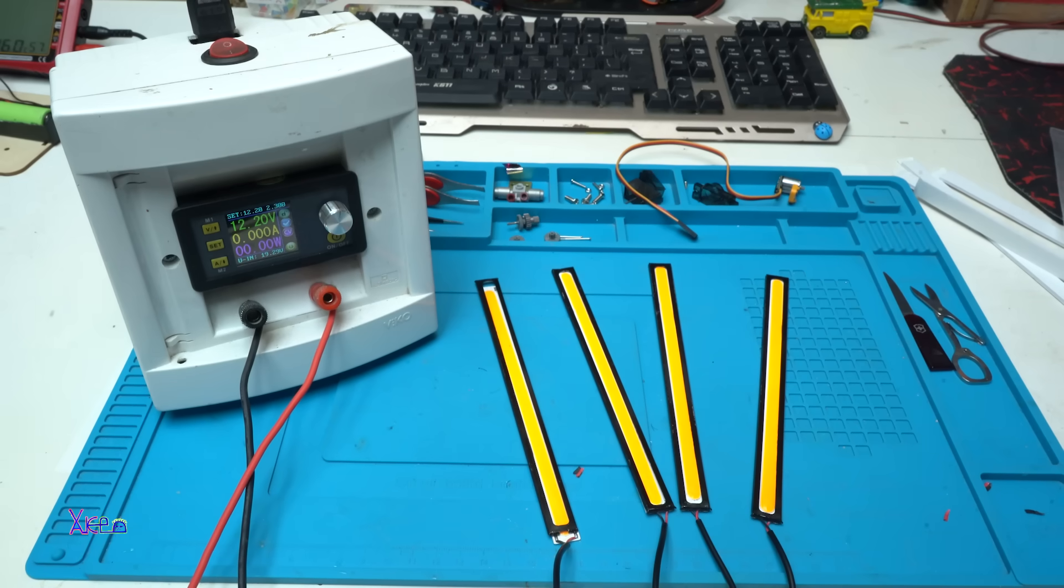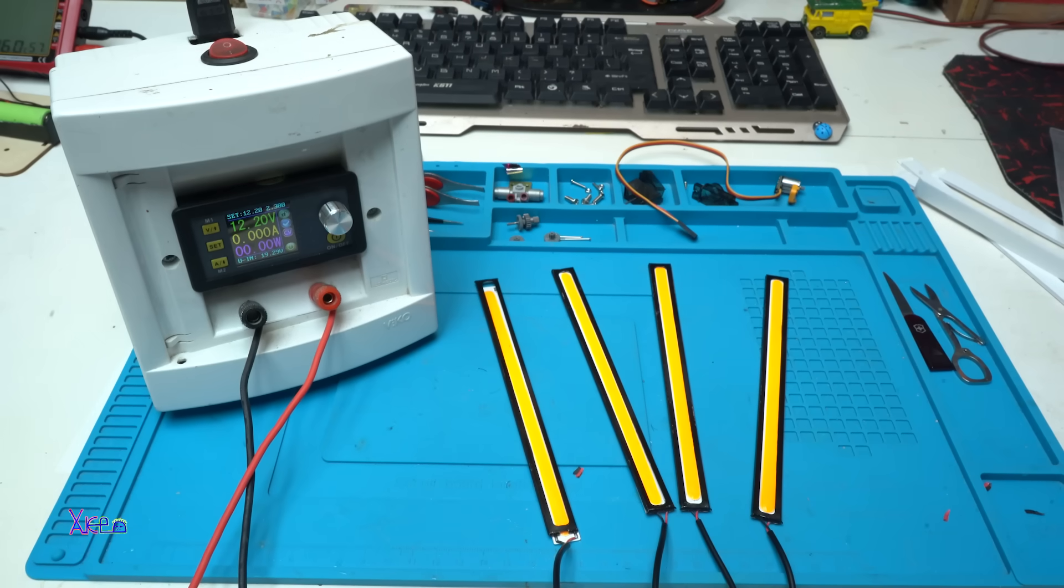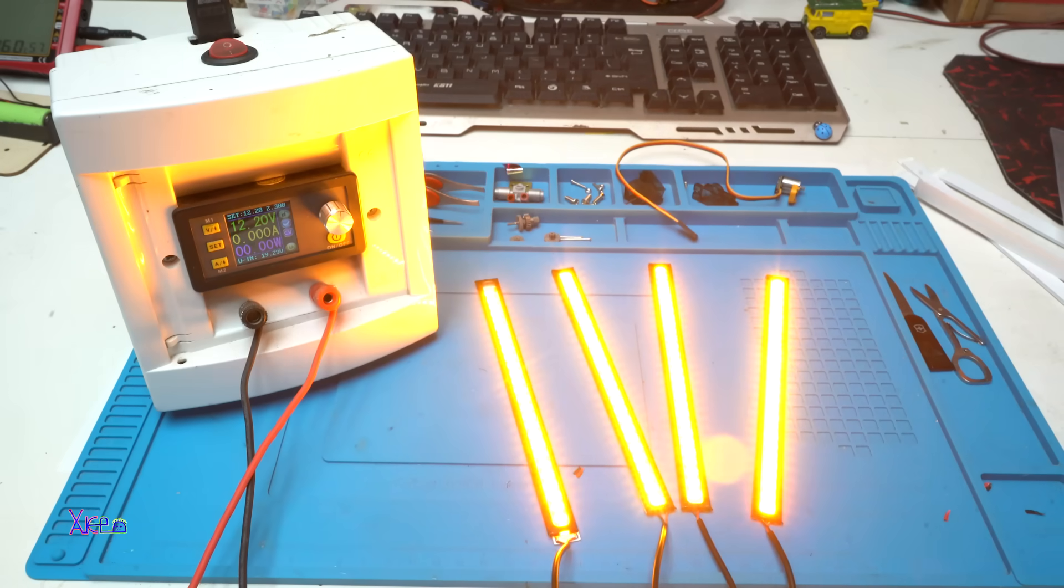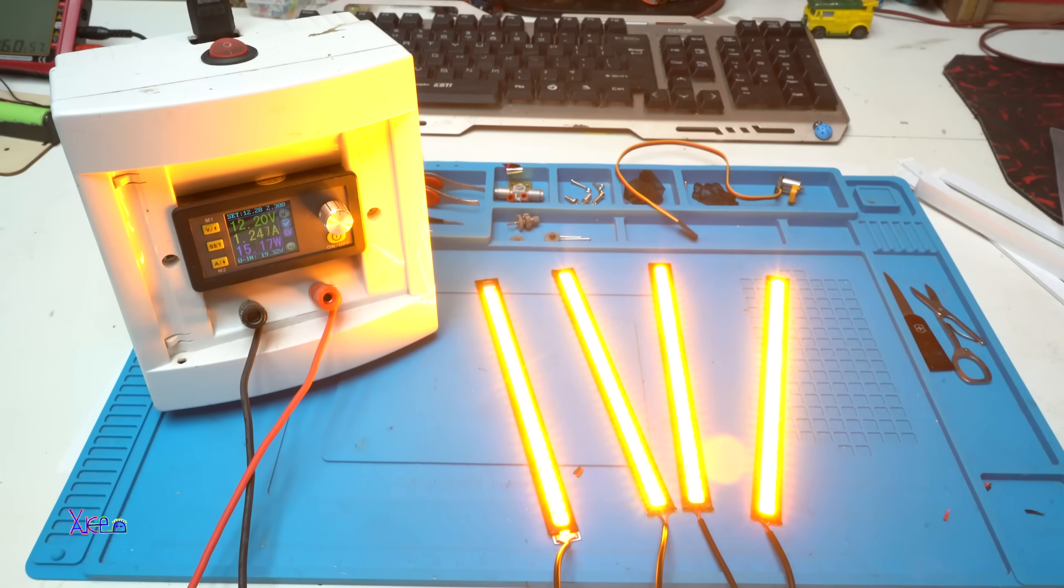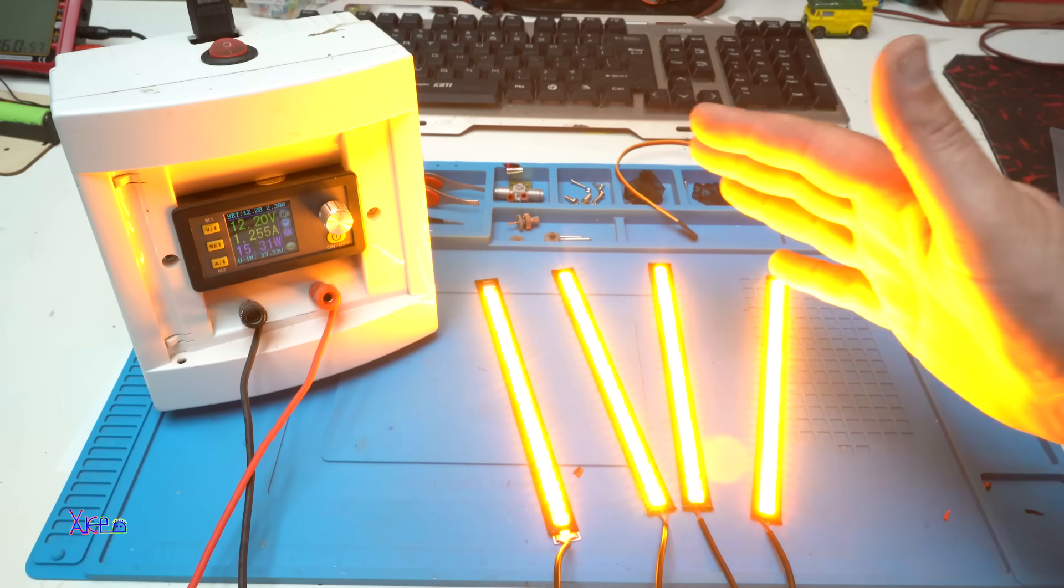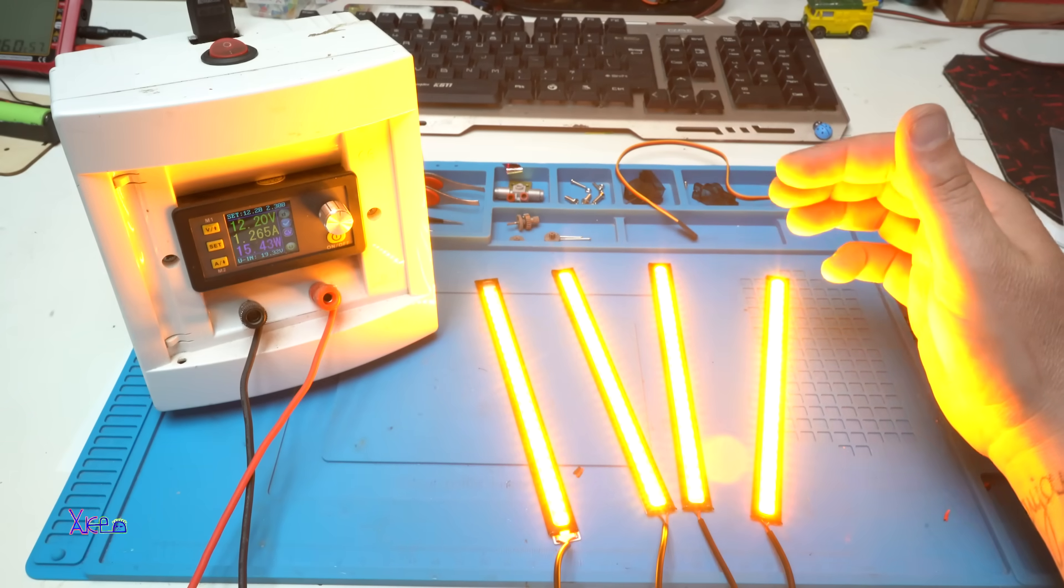In parallel and powering with 12 volts. This is too much light, believe me. Wow.